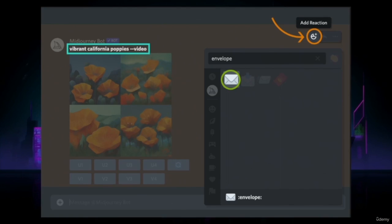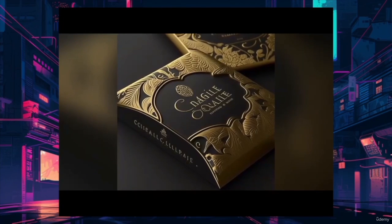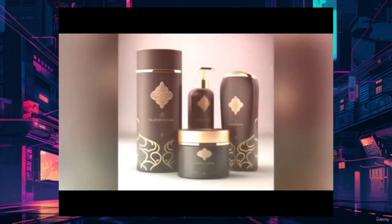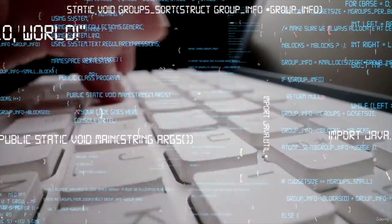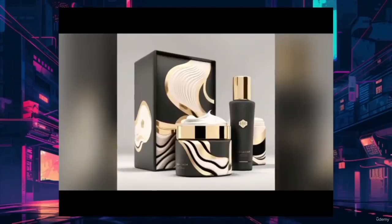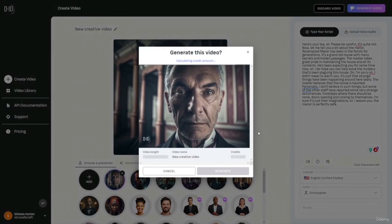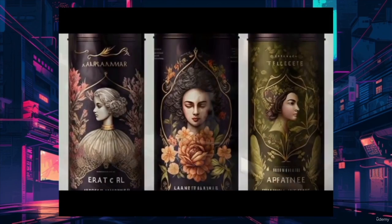We'll start with an introduction to MidJourney, its history, and its vast capabilities. Then we'll guide you through the process of getting started with MidJourney, from creating an account to navigating the website and Discord server. As we progress, we'll explore various aspects of MidJourney, including the platform's parameters, model versions, and the use of image weight, text weight, and remix mode. You'll learn how to use multi-prompts, generate videos of your creations, and even add animations to your images.